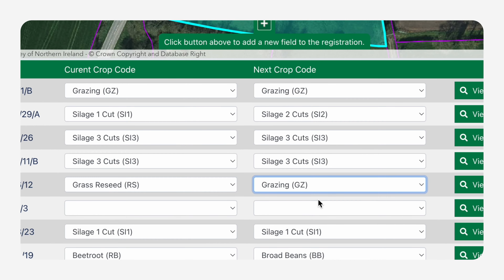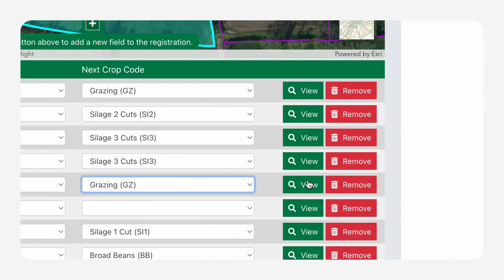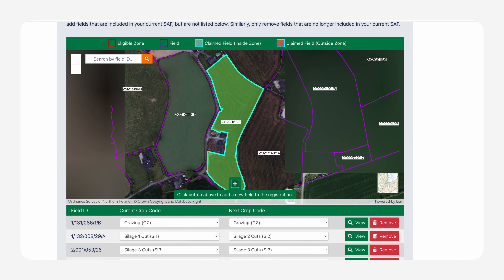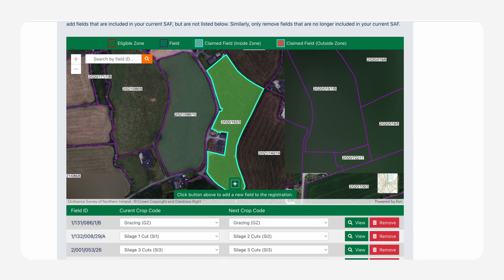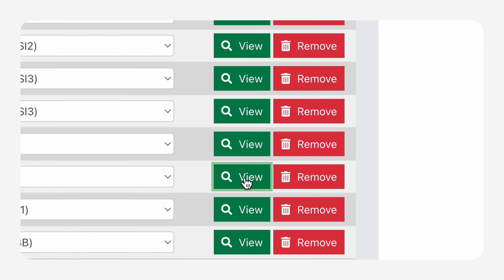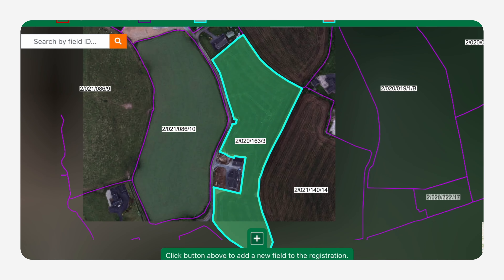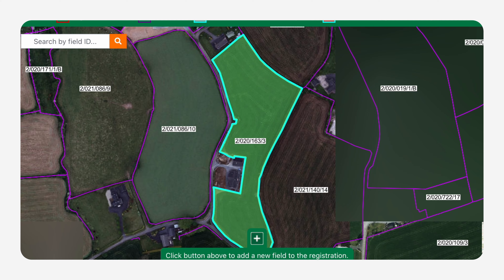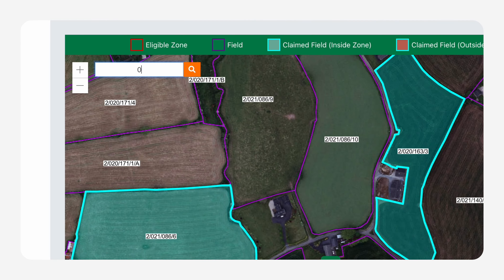If you wish to locate your field, click the View button and the map above will enable you to see the location of the field. The View function highlights the claimed fields in the zone being registered. You can find a specific field using the search function found at the top left of the map.